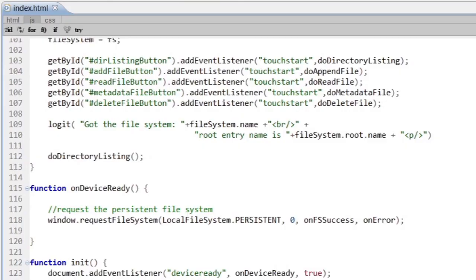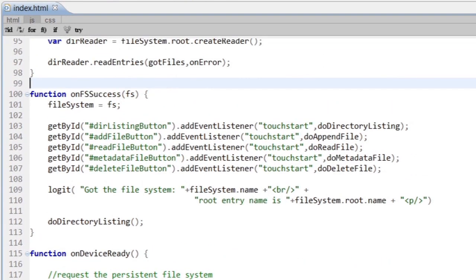Once I've done that, the first thing I need to do is actually ask for the file system. There's two types of file systems, persistent and temporary. Obviously, you would use the one that makes sense for your use case. Most times, you'll probably want the persistent file system. Once I've requested that, we can look at the callback handler for that. What I get sent back is a file system object. I'm going to cache that and use it throughout the rest of my application. It's essentially like a handler to the disk drive on my device.